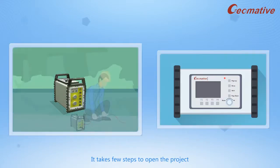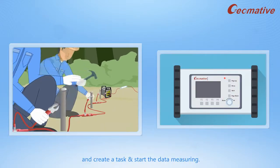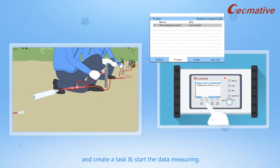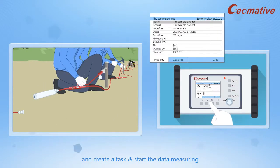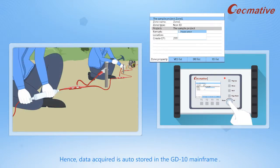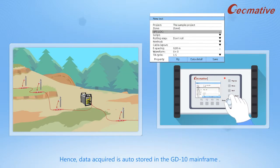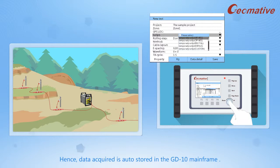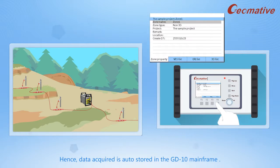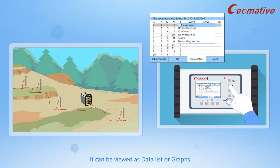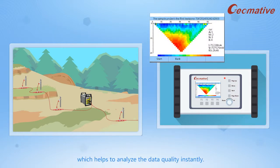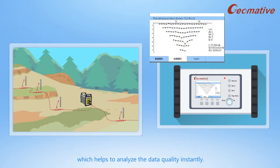It takes a few steps to open the project and create a task and start the data measuring. Hence, data acquired is auto-stored in the GD-10 mainframe. It can be viewed as data list or graphs, which helps to analyze the data quality instantly.